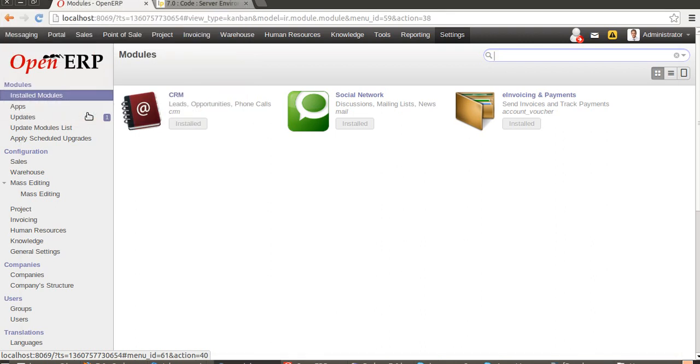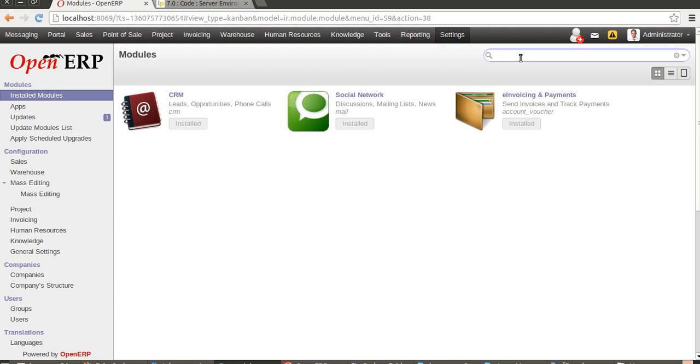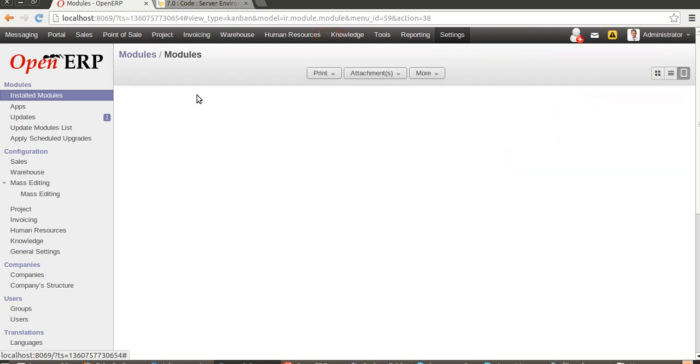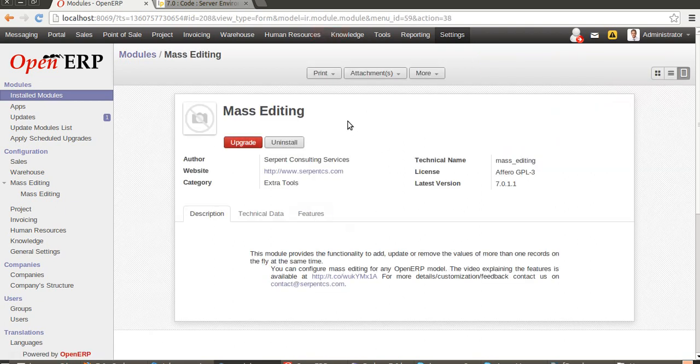Hello everyone, welcome to Serpent Consulting Services once again. Here we are presenting the migration of the mass editing module for version 7.0. In the era of migration, you need to get updated modules. Let's go for the mass editing one. We have installed the module.